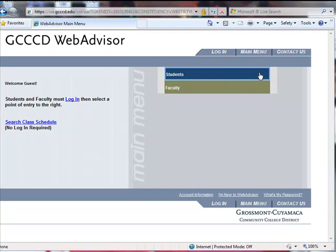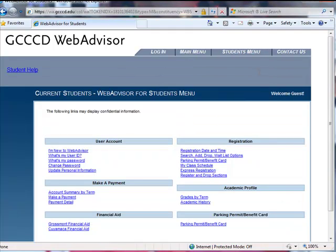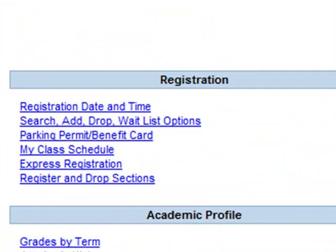Welcome to WebAdvisor, the Grossmont-Cuyamaca Community College District's online registration system. WebAdvisor is your primary resource for managing your coursework, updating your personal information, and retrieving important information such as grades and academic history. This web tool allows you to find your registration date and time,